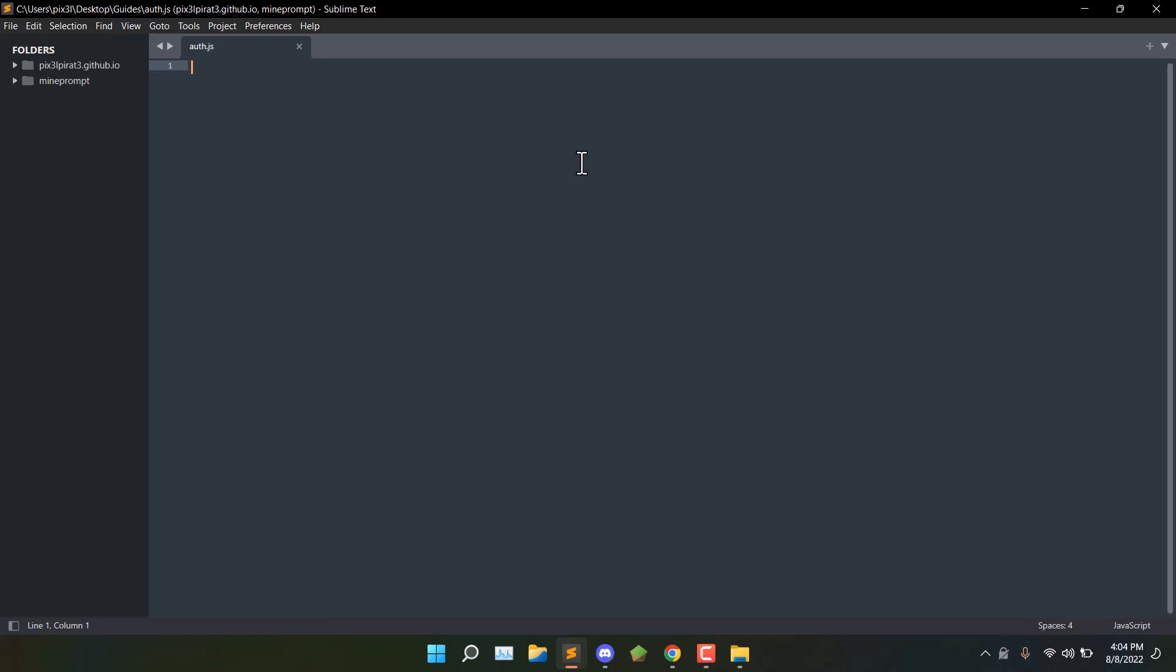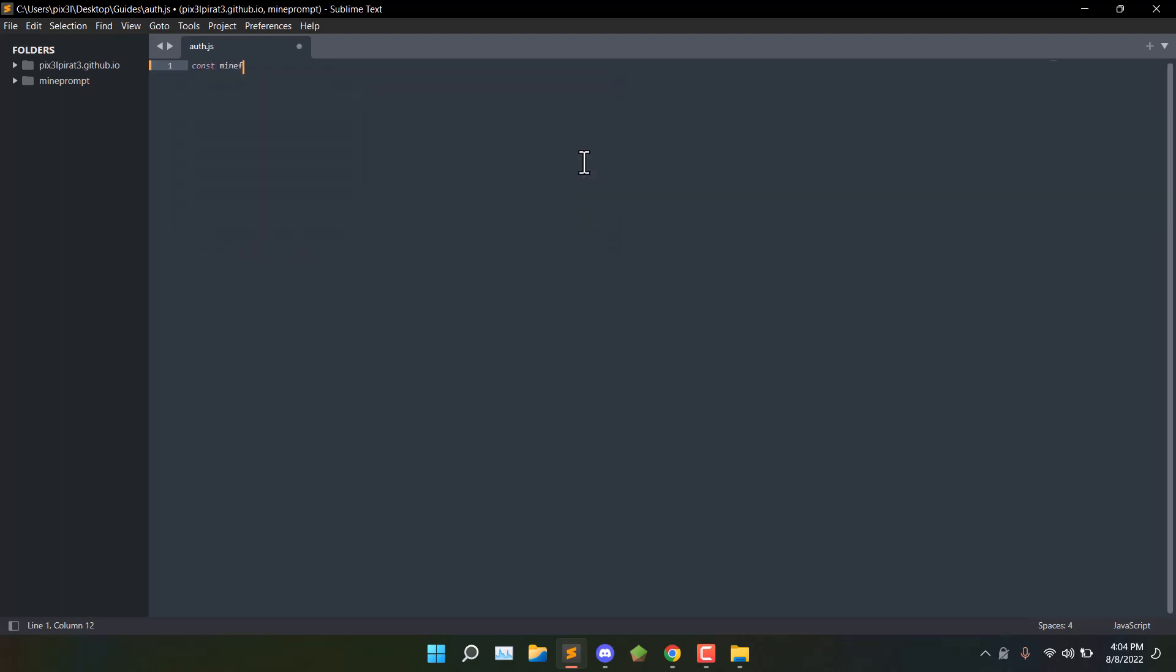This is a guide for those having issues authenticating with MindFlare. So what you're going to want to do first is declare MindFlare.